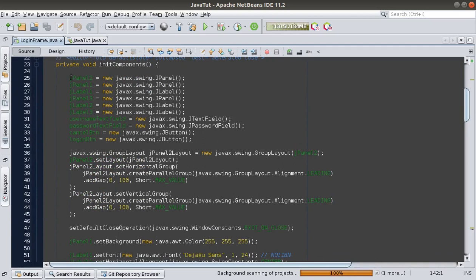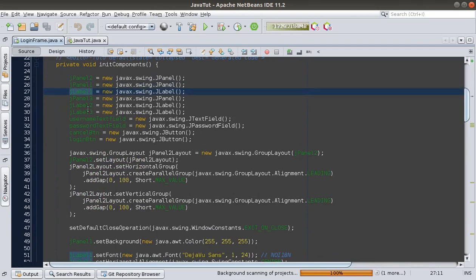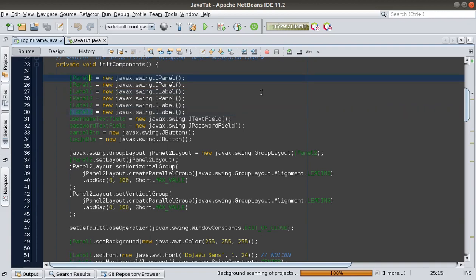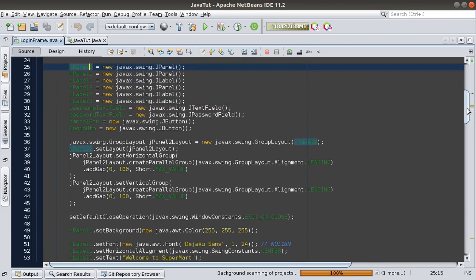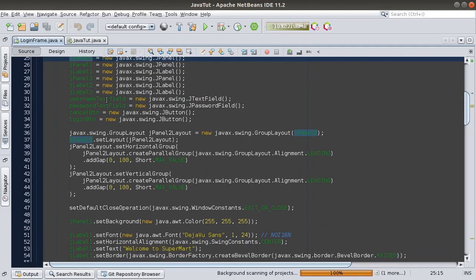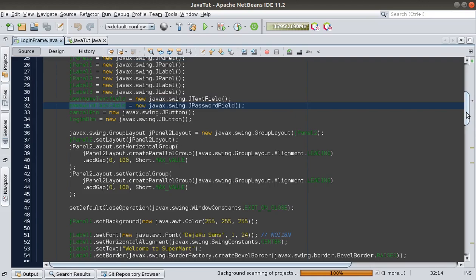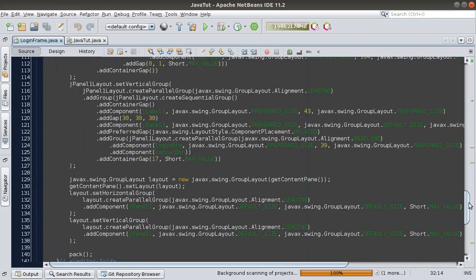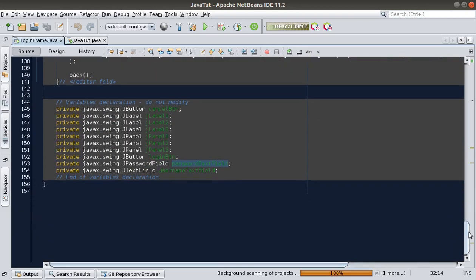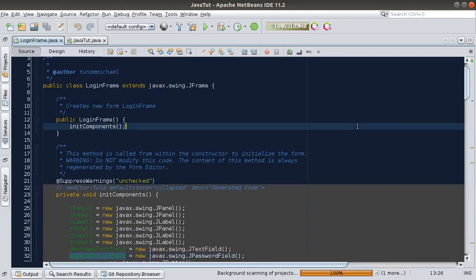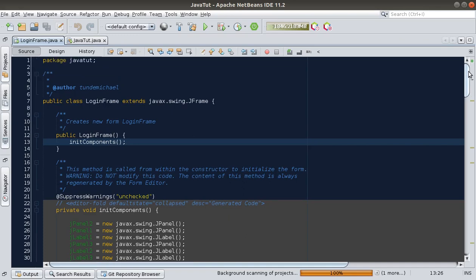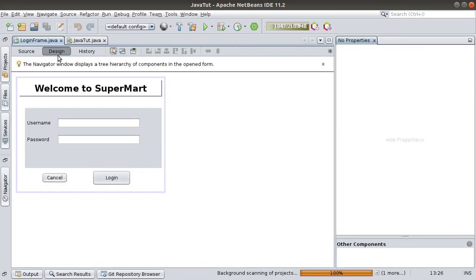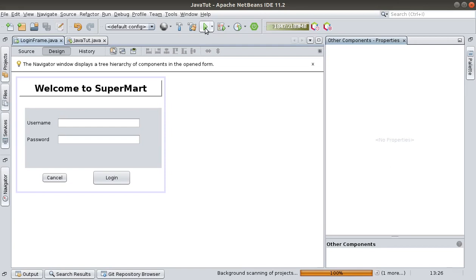Let's look at the code generated for us by the IDE. We have the panels, the label, the username text field, the password field, and the buttons — look at all the code generated by the IDE. We're not supposed to touch that auto-generated code, so don't touch it. In the next video we'll see how to make these components perform different actions. But before we go, let's launch what we've created and see how it looks.